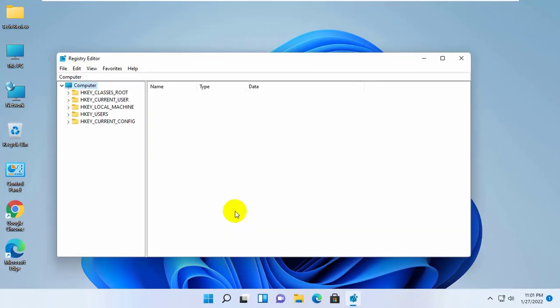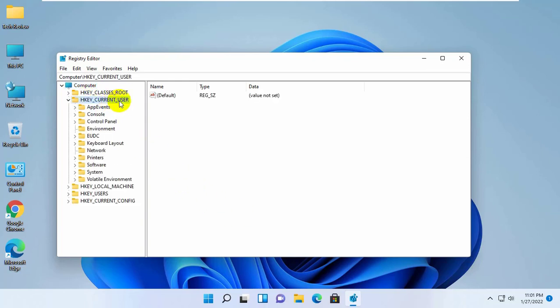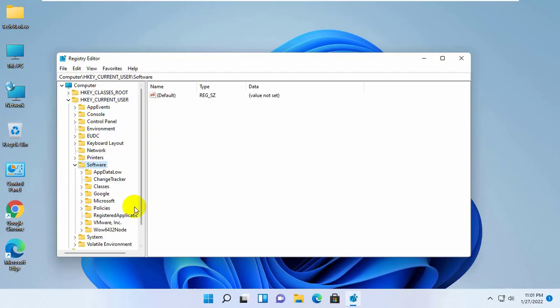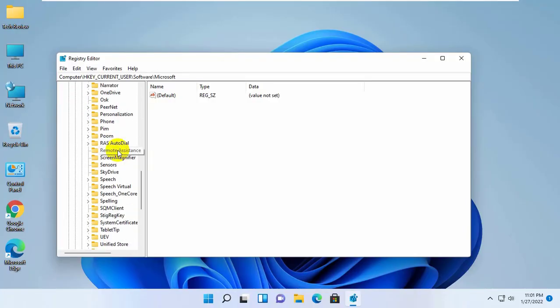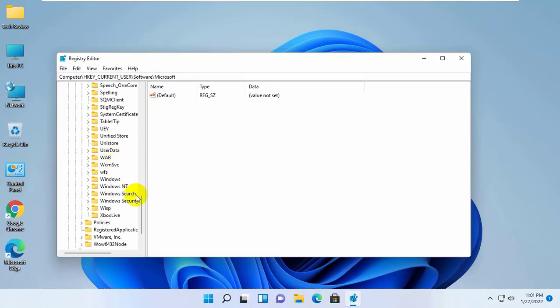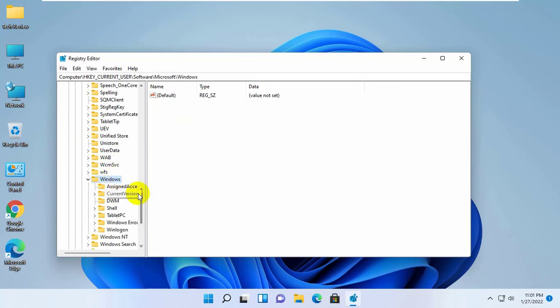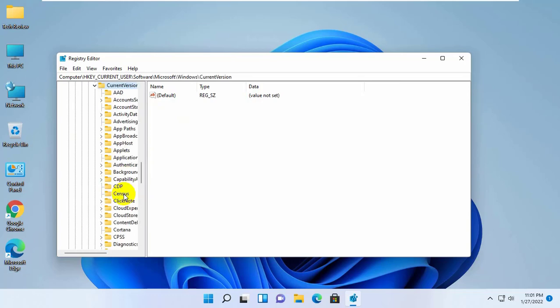After opening the registry editor, double click on HKEY_CURRENT_USER, software, Microsoft, Windows, current version.